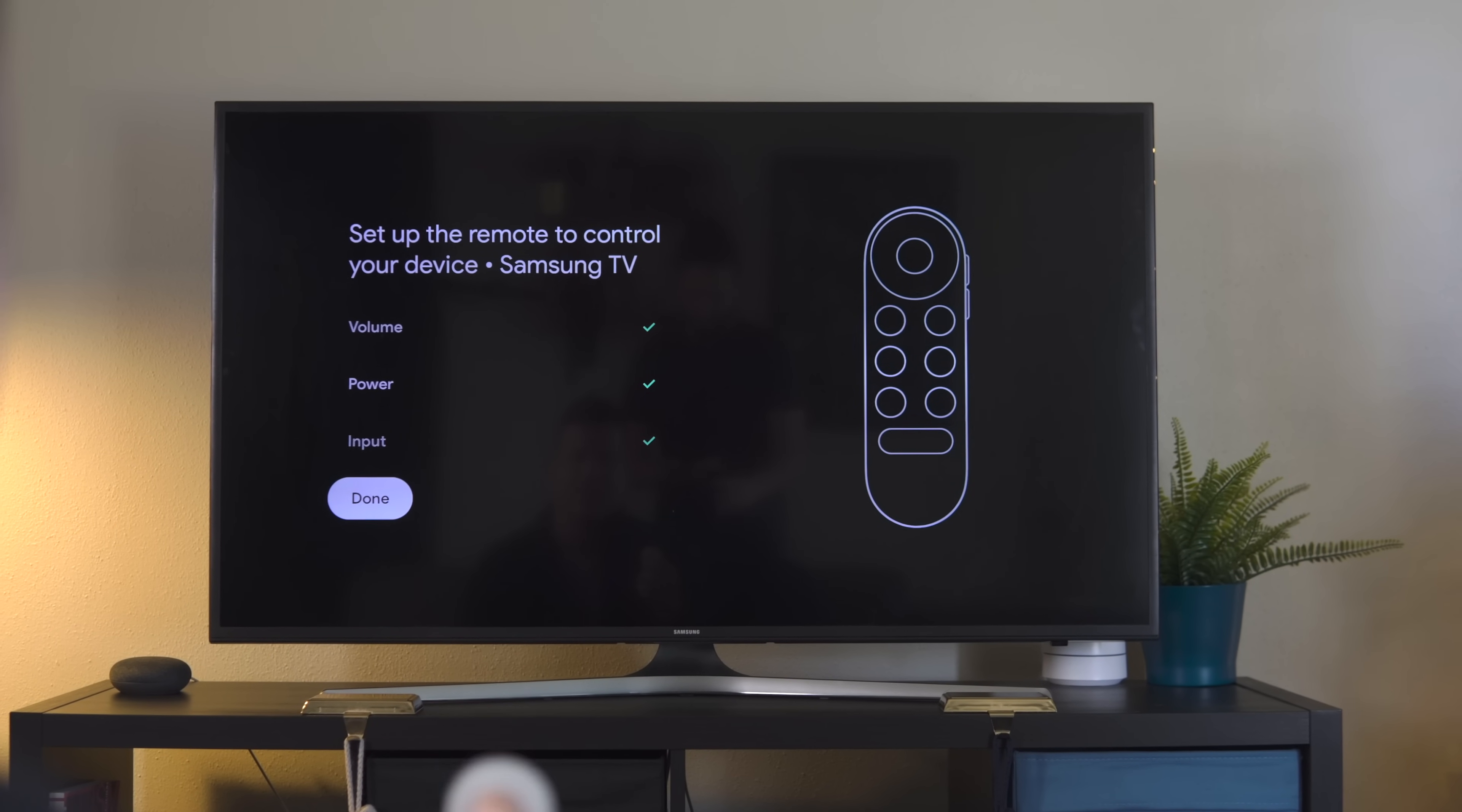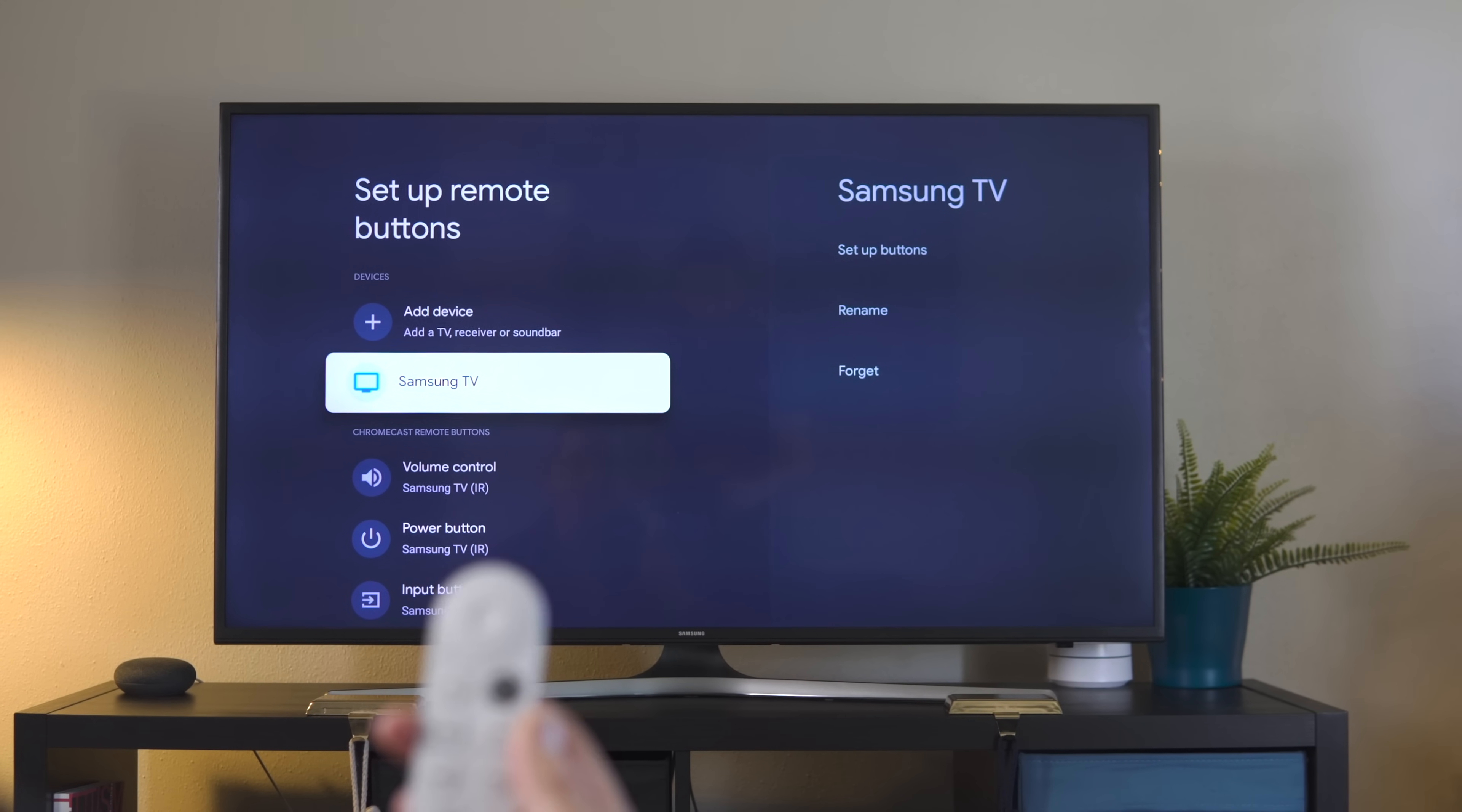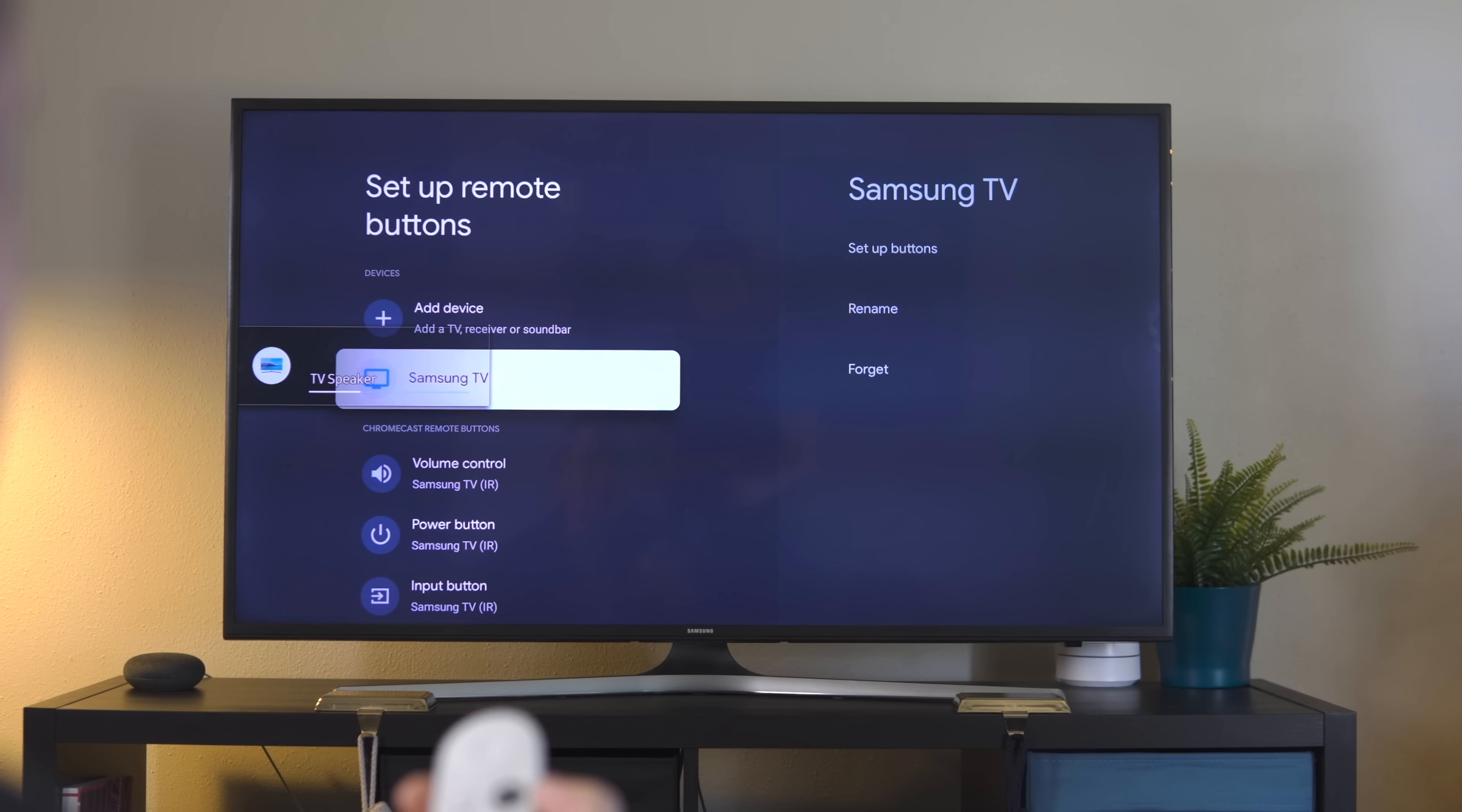Now your controller has the ability not just to get you around the Chromecast interface. You can turn your television on, adjust your volume, and change your inputs.